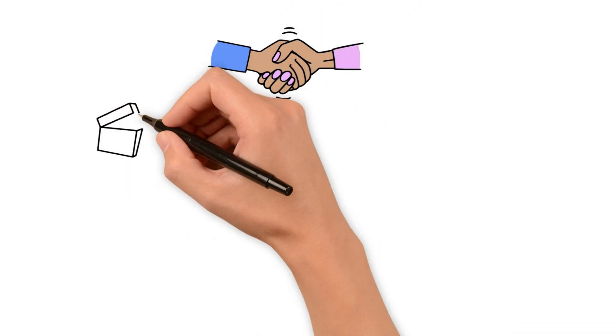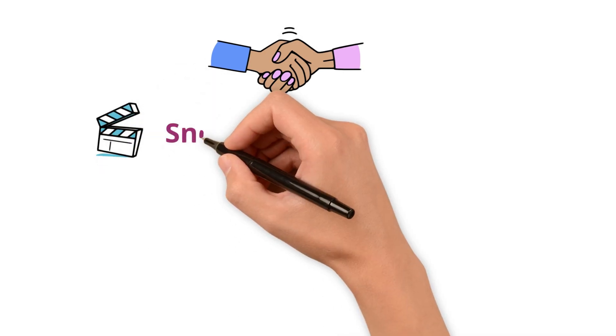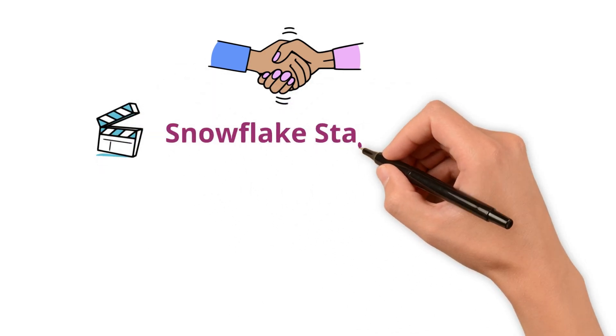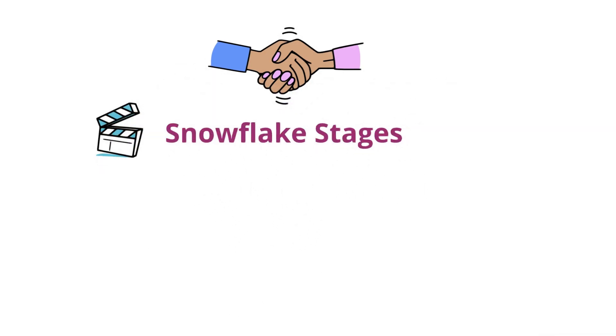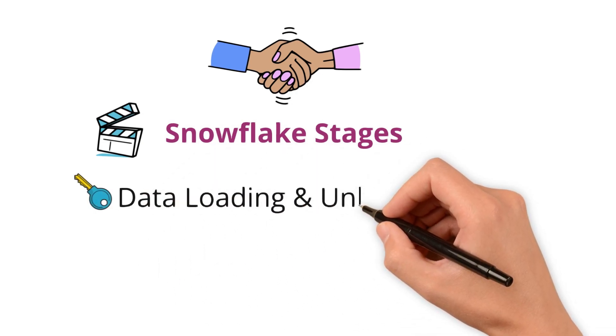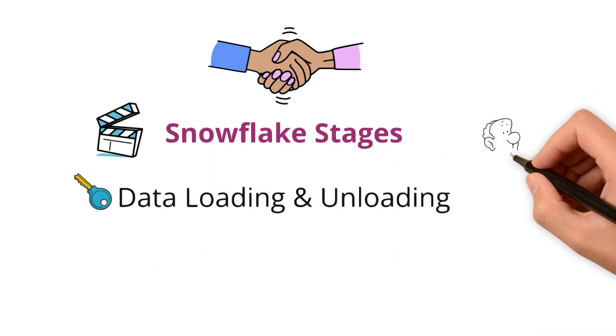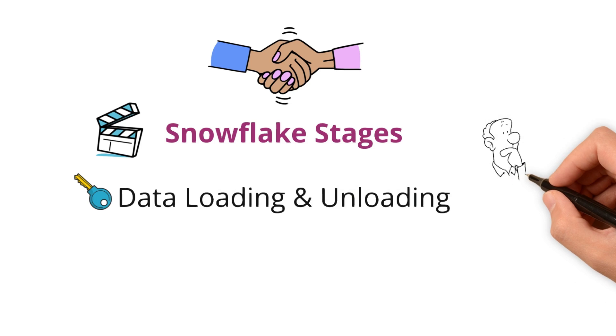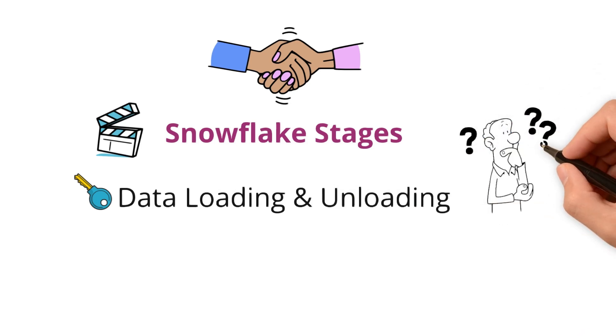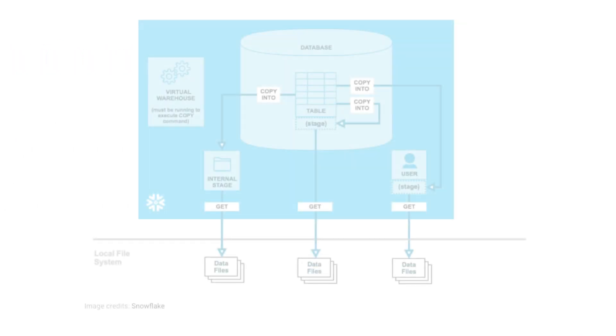I'm back with another episode of Snowflake concept series that is about Snowflake stages, which are key part of data loading and unloading. But what exactly are they and how do they work? Let me simplify it for you.